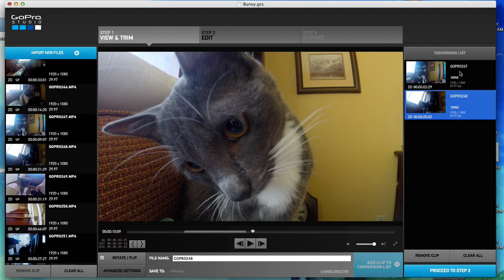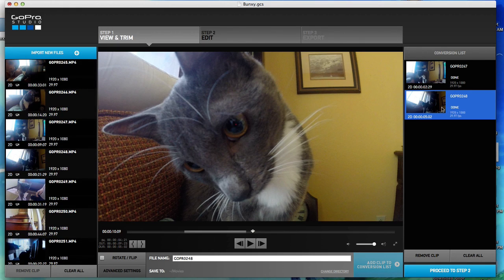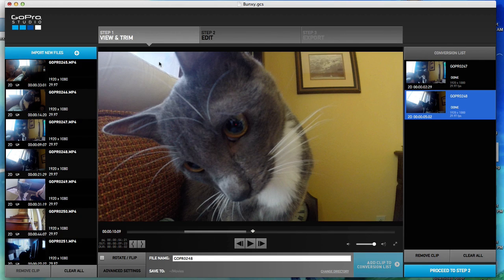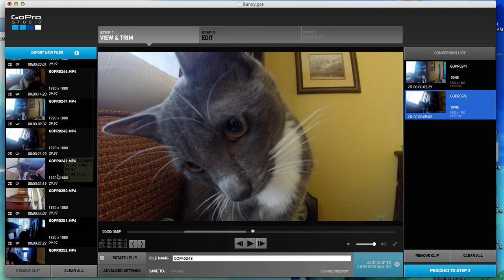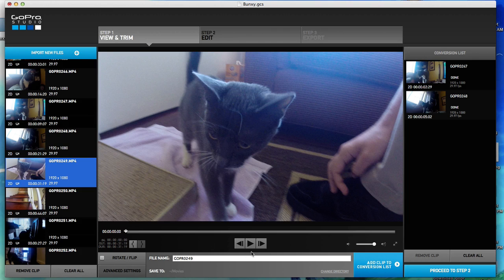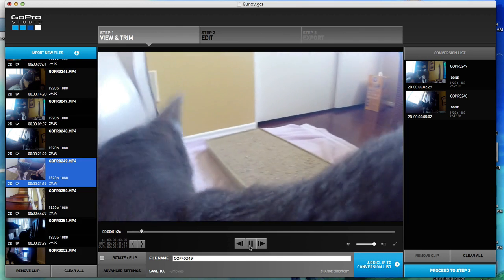One thing that I might have confused you guys with in the last video is that I just trimmed one clip of each video. I just took like one three-second clip from this 14-second video and one two-second clip from this 33-second video. You can take as many clips from your raw videos as you want. So say this clip right here — 31 seconds — we could take a million clips from that.